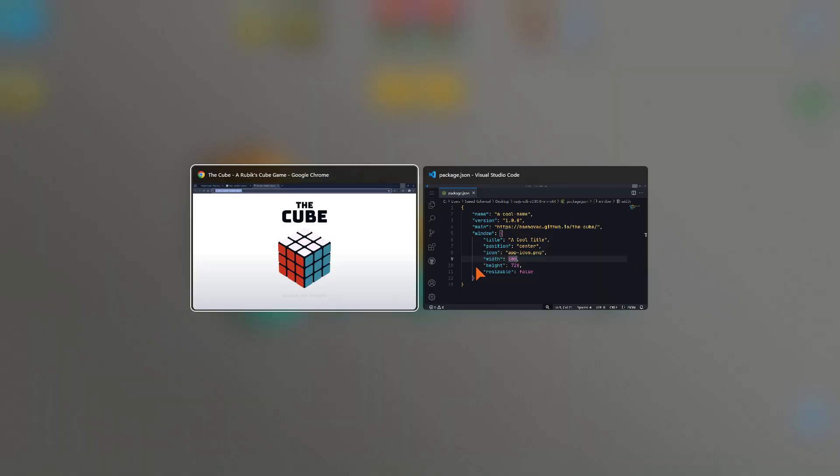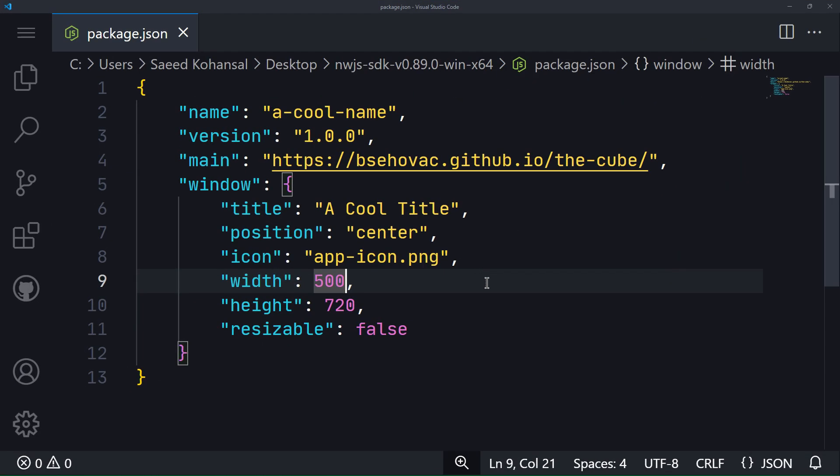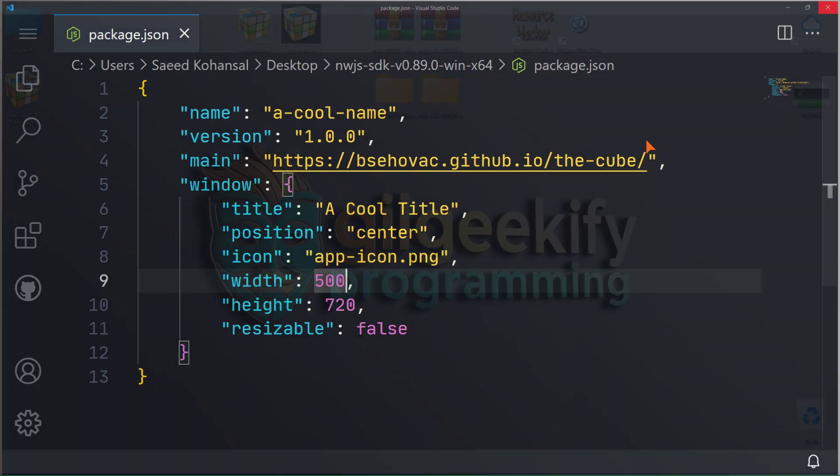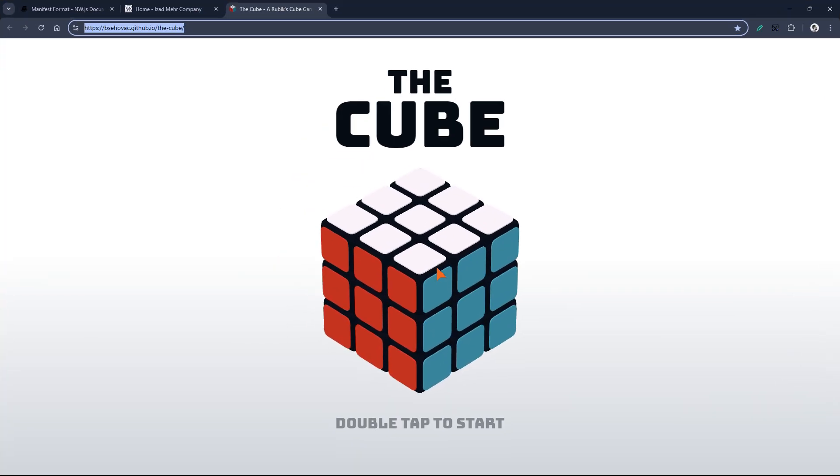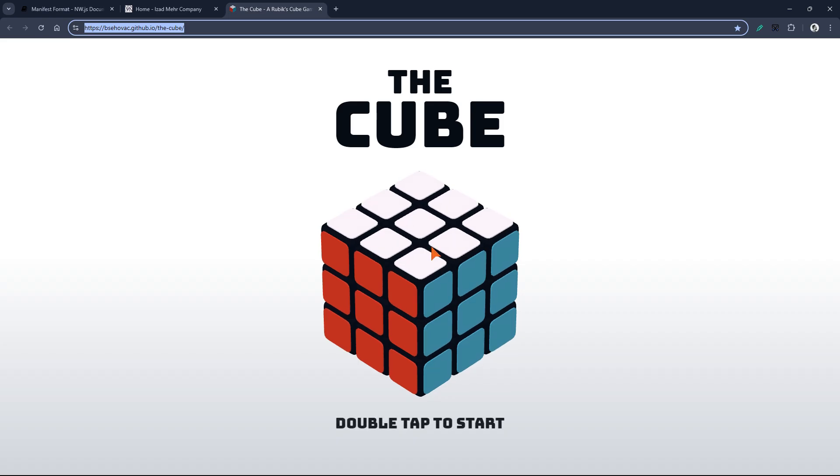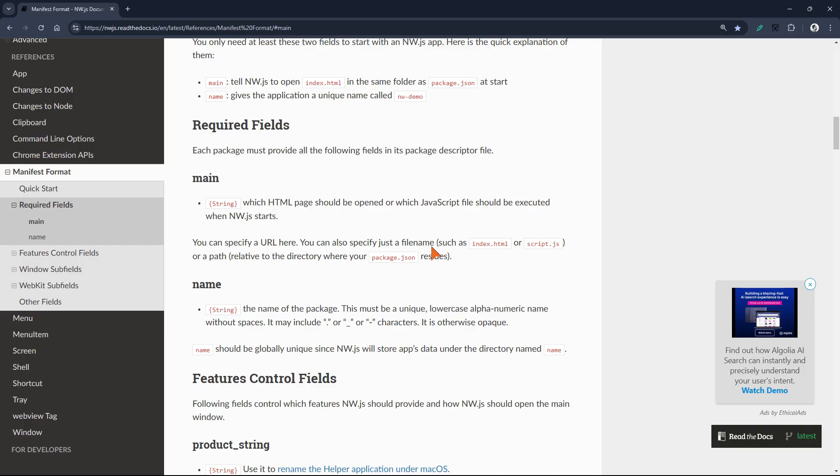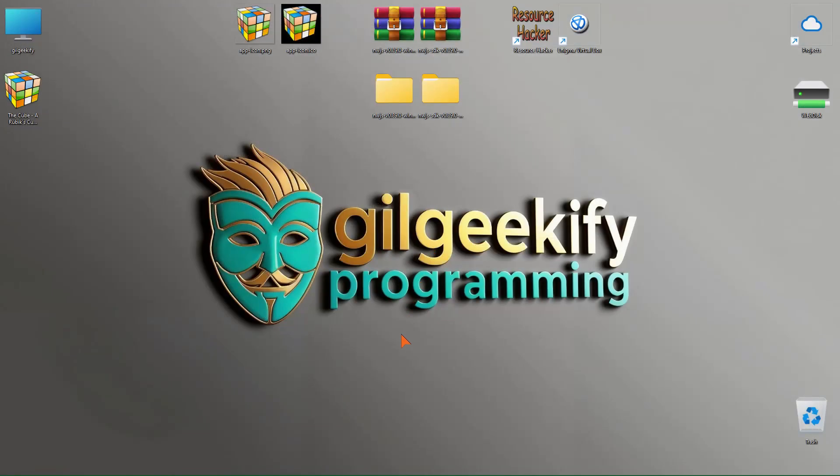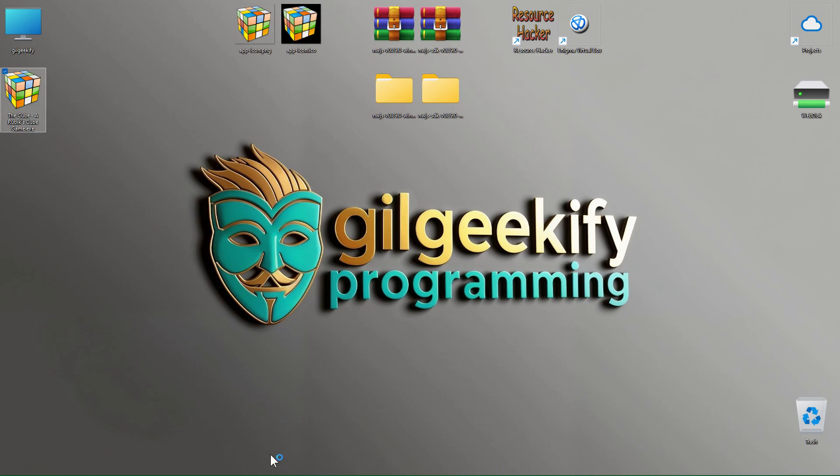So, in this video, we built a complete and ready-to-use application using the NWJS framework. Note that at each step, I have used specific tools that are all completely free. I should say that there are alternative ways at each step. For example, to create a single executable file, you can use NWBuilder which is available on GitHub and NPM.